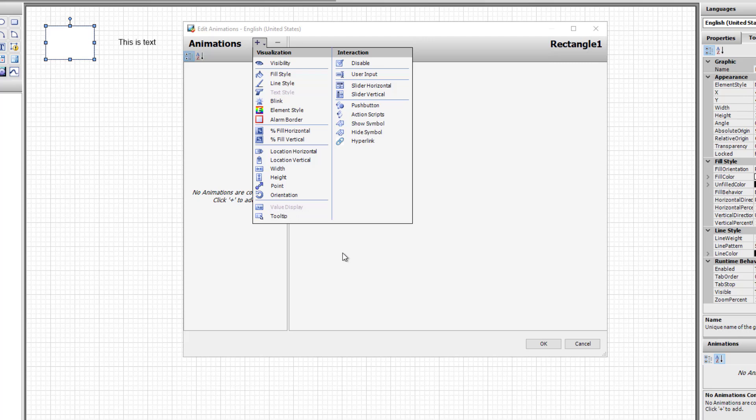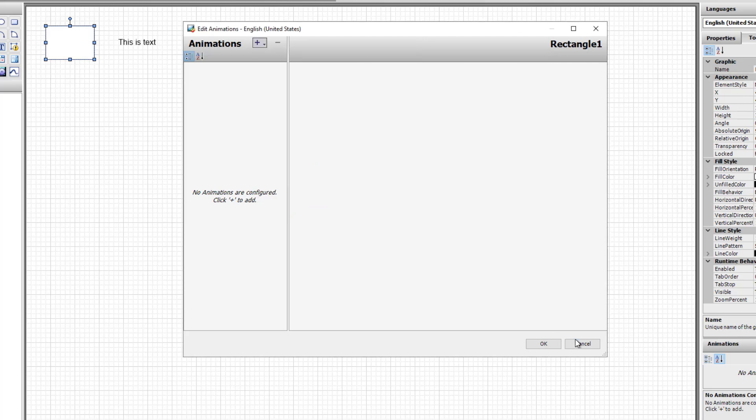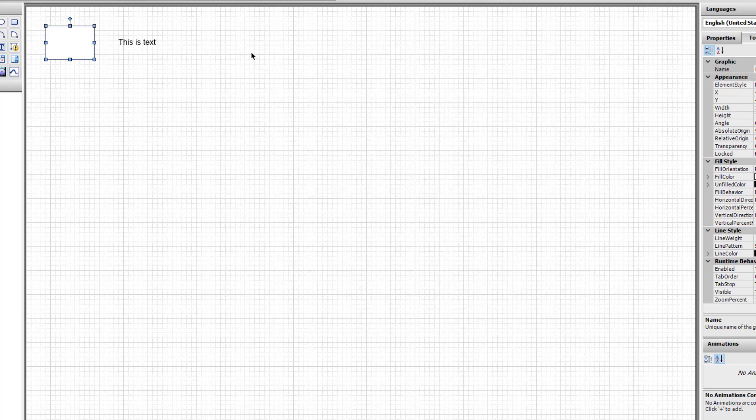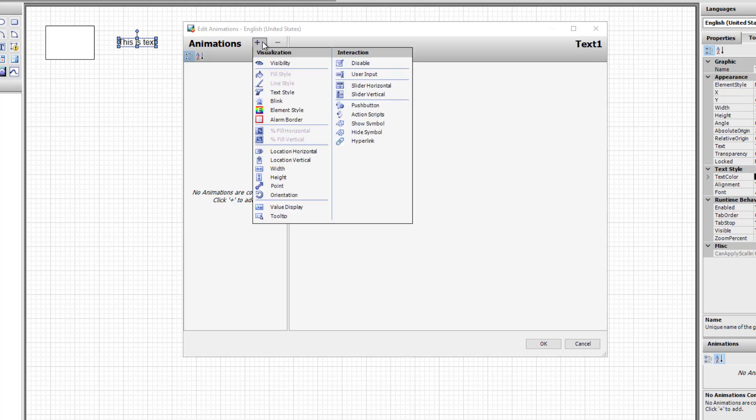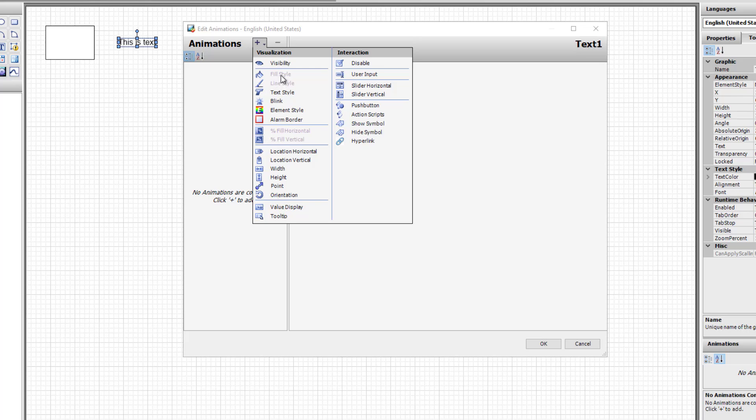We could contrast this effect by double-clicking on the text and notice that in this one, while text is available and value display is available, some of the things that can only be done on solid elements—fill style, line style, fill horizontal, fill vertical—are not available because text does not have those features.